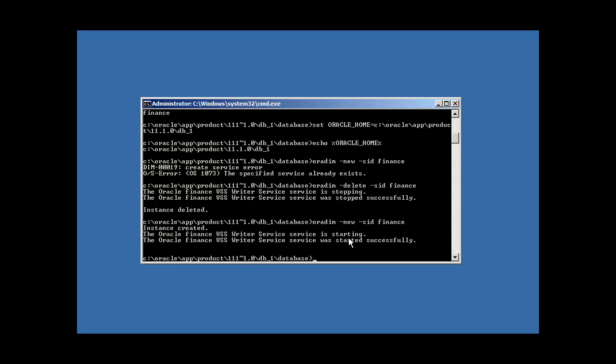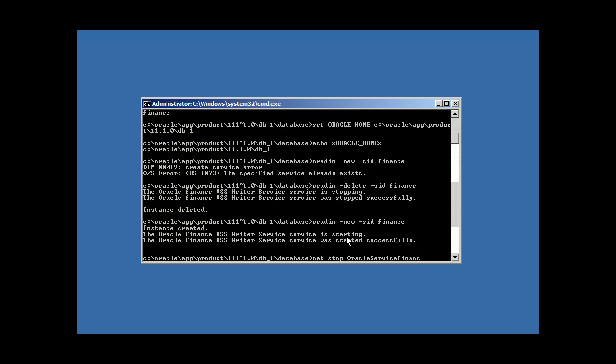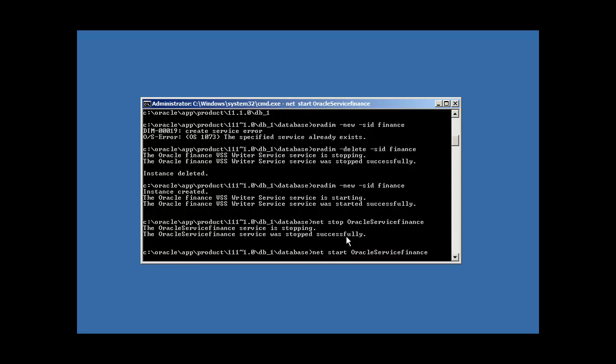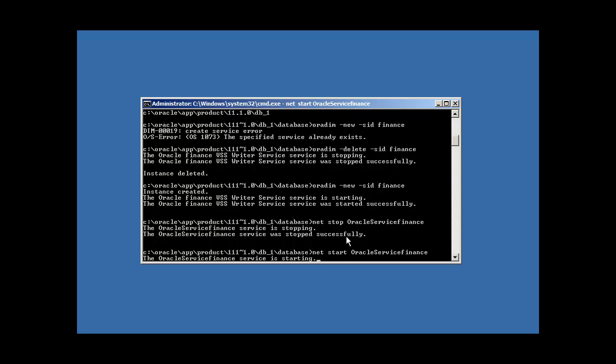So, what this is doing is it's creating the service finance instant started. And it's starting it automatically for us. So, how you would stop it is you would type in net stop oracle service finance. And how you would start it again would be oracle service finance. See? Stop. Start it.